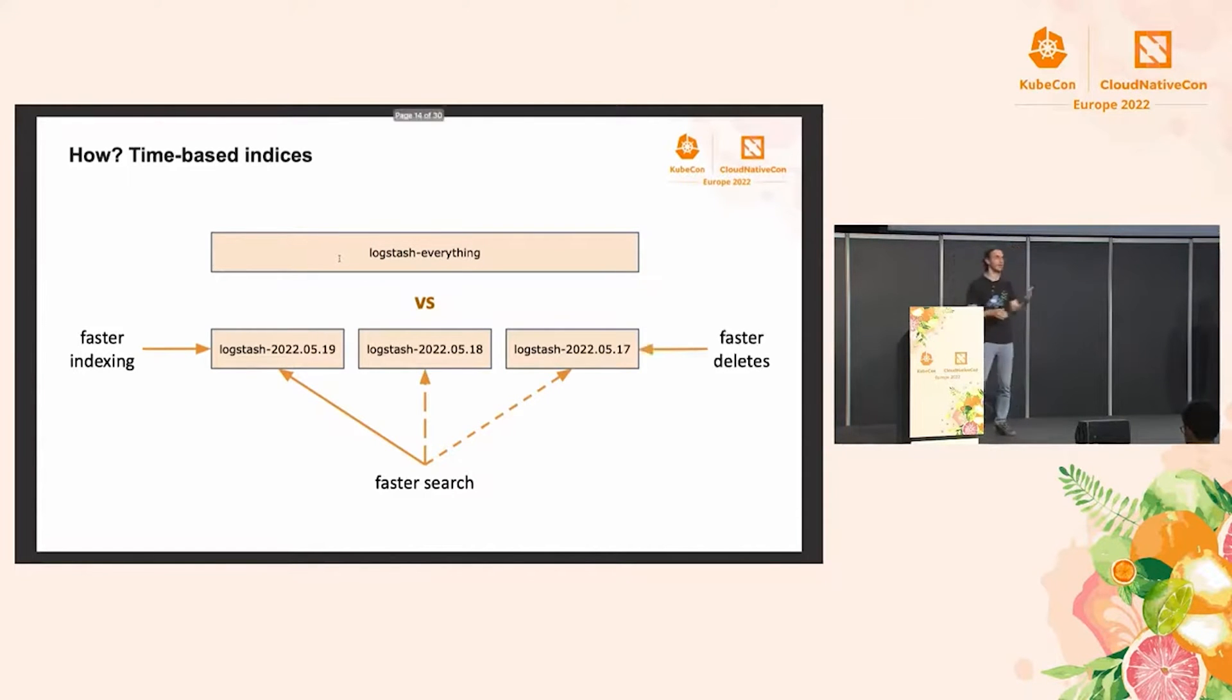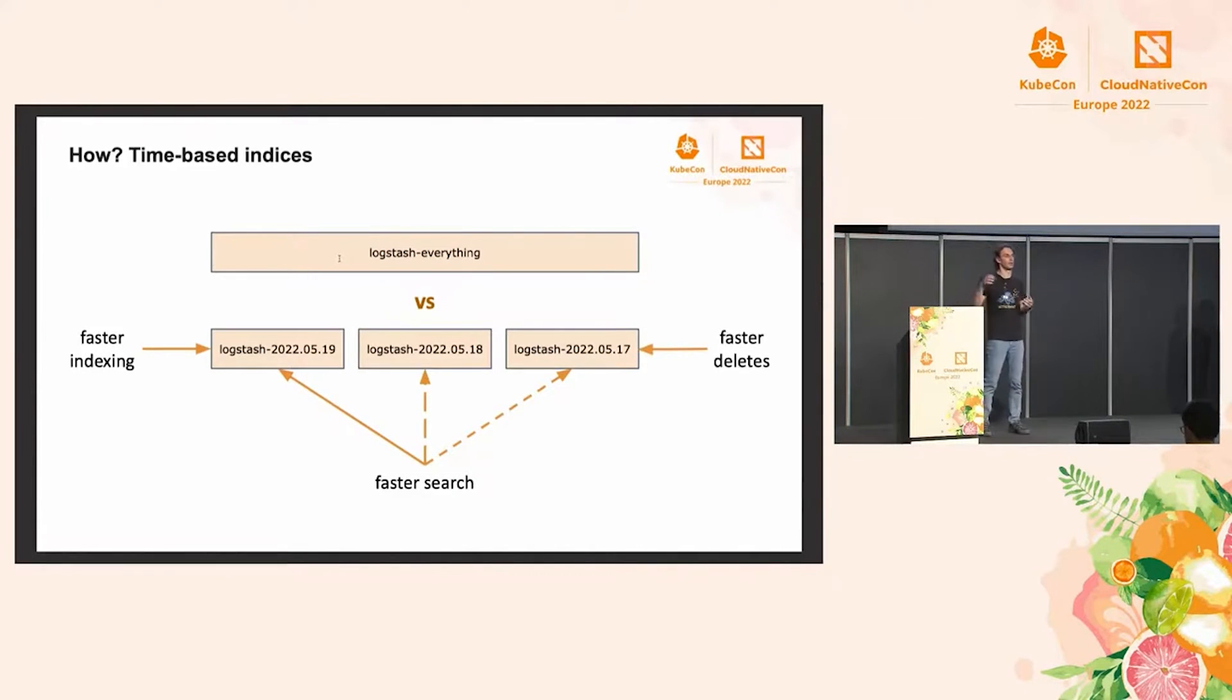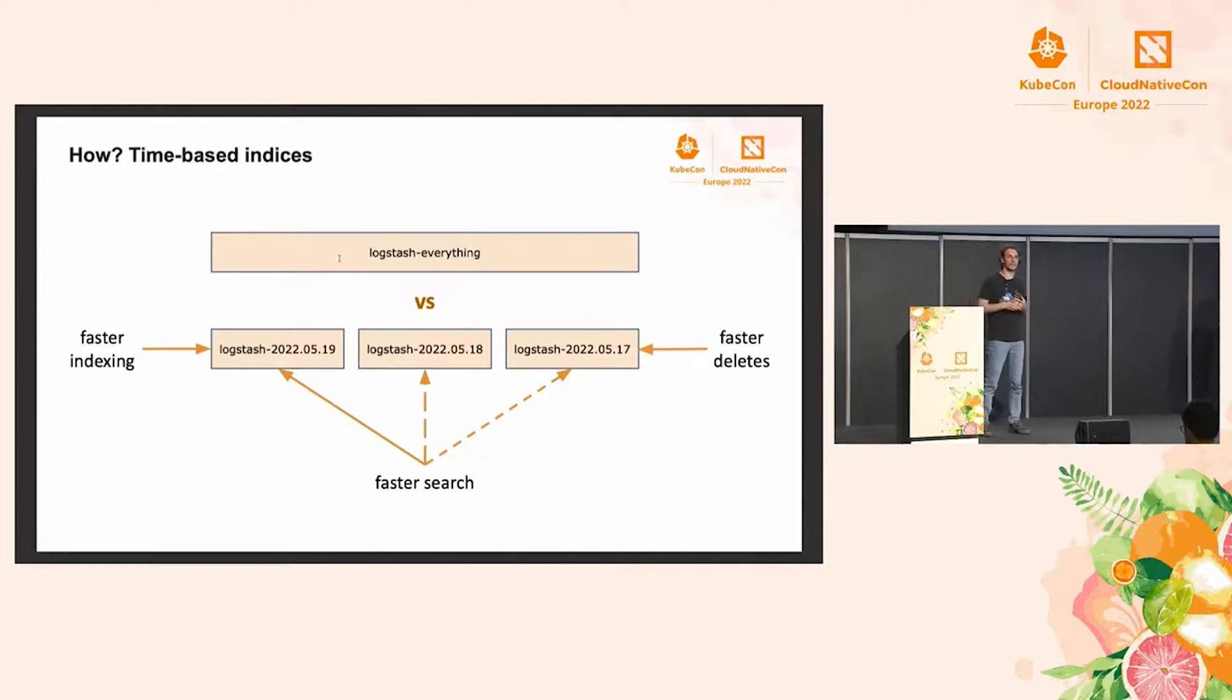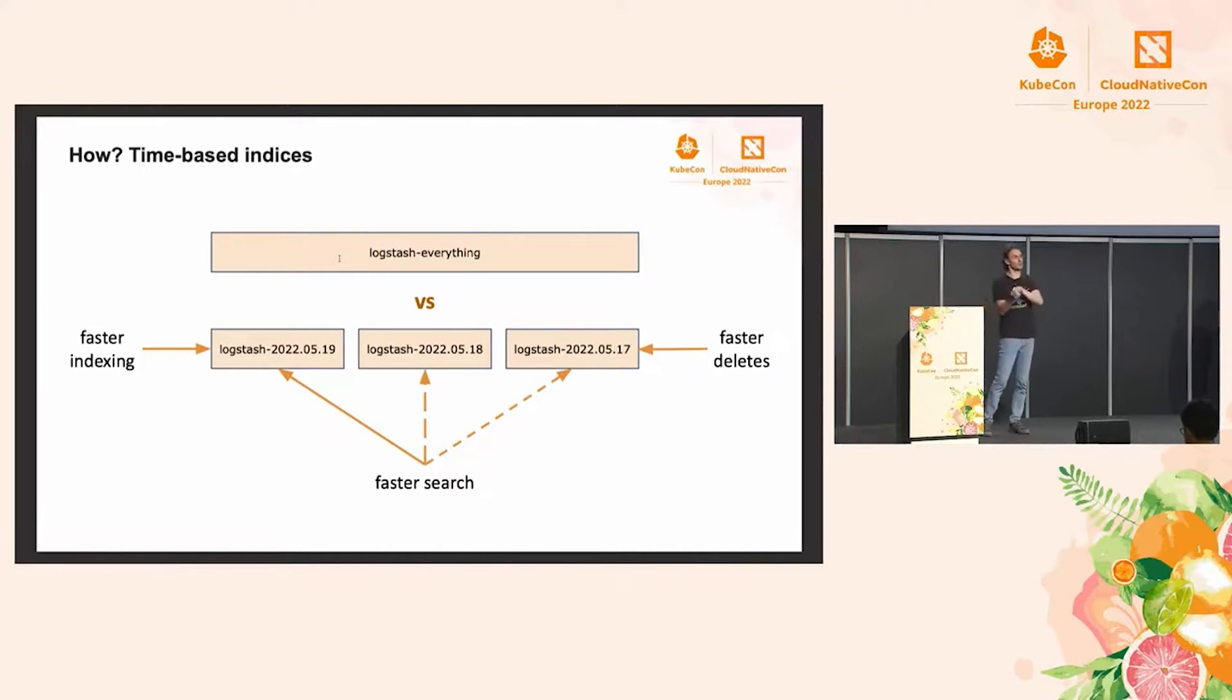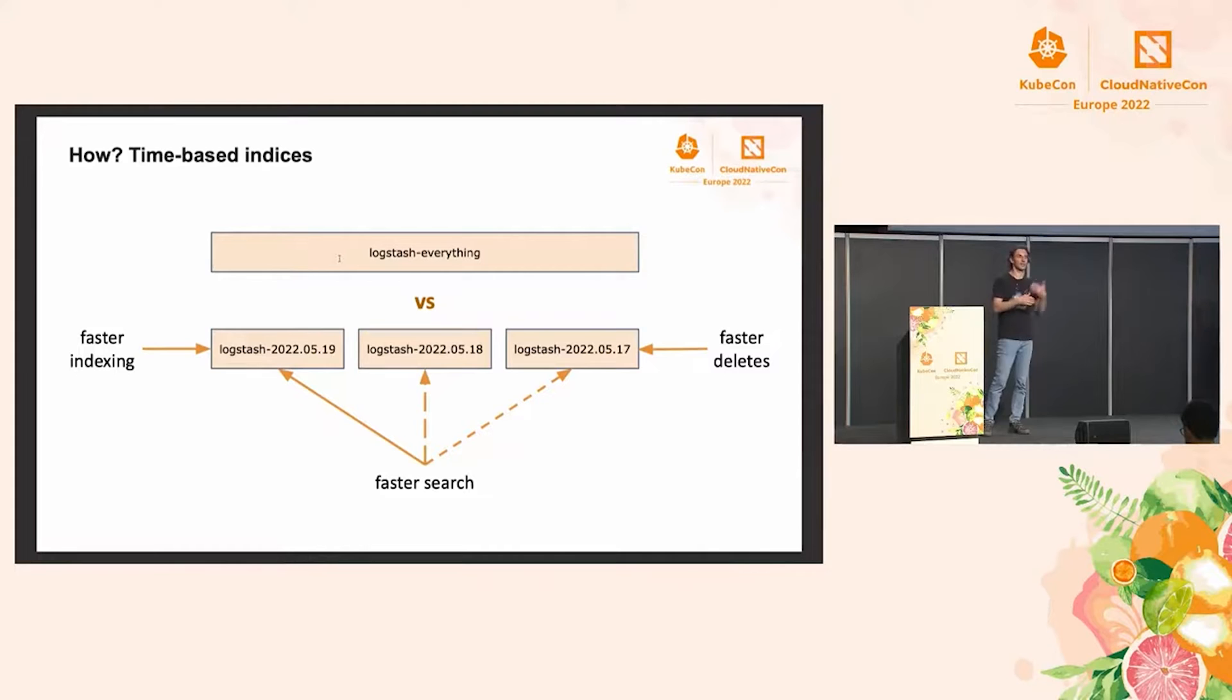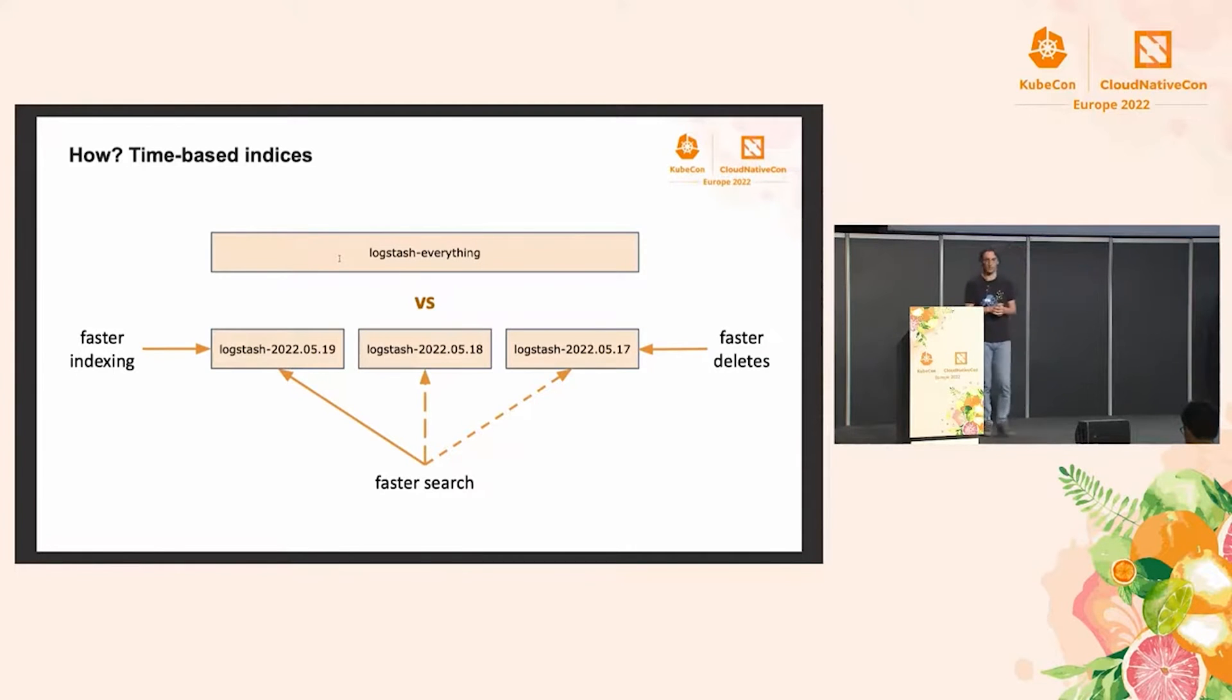And finally, when you delete, when you have to expire data, with time-based indices, you can simply delete whole indices, which by and large implies deleting some files on disk, as opposed to deleting documents from within an index, which are only soft deletes and will trigger additional Lucene segment merges.